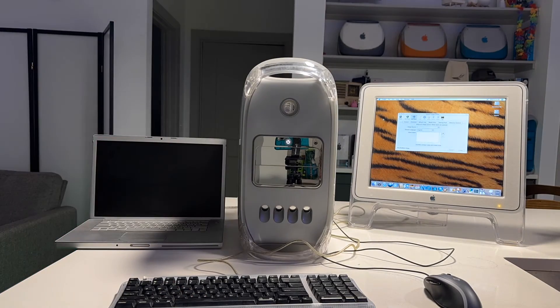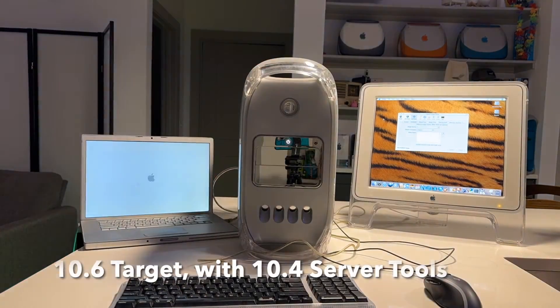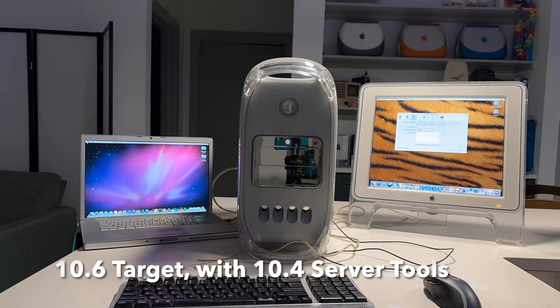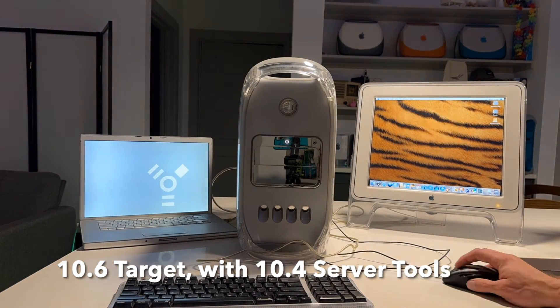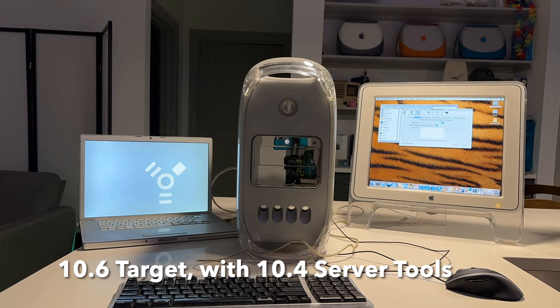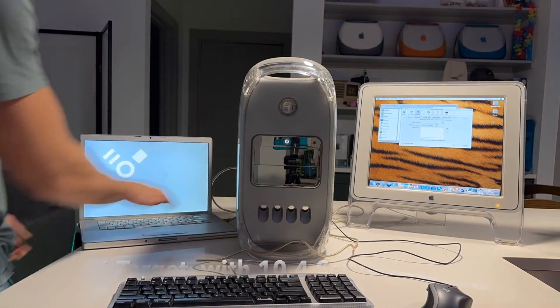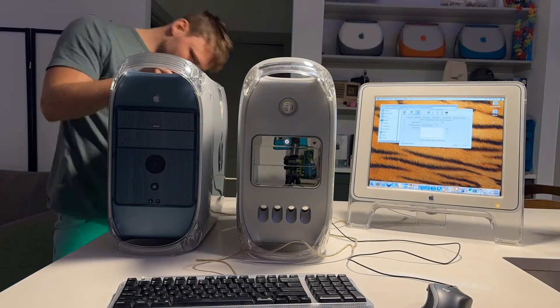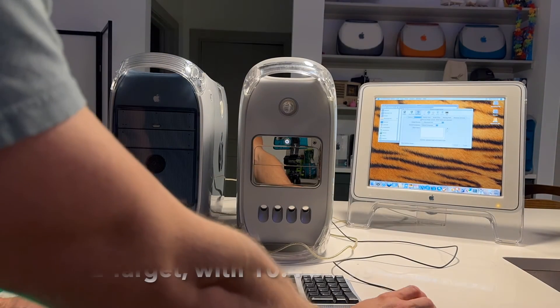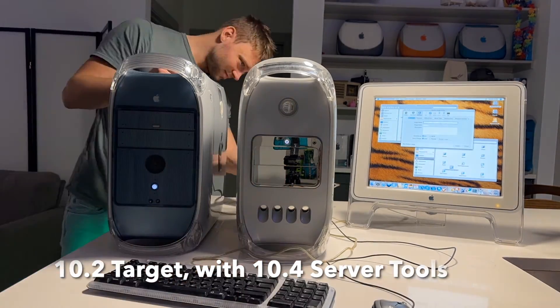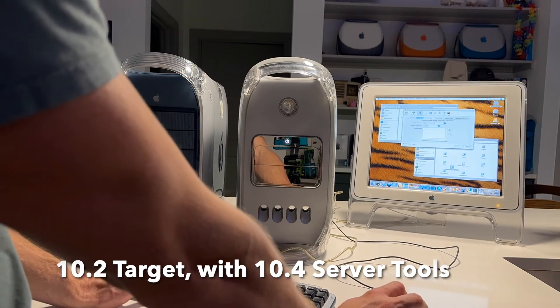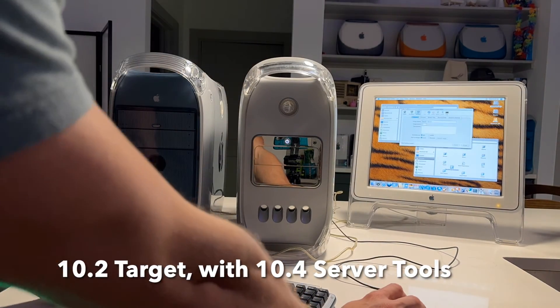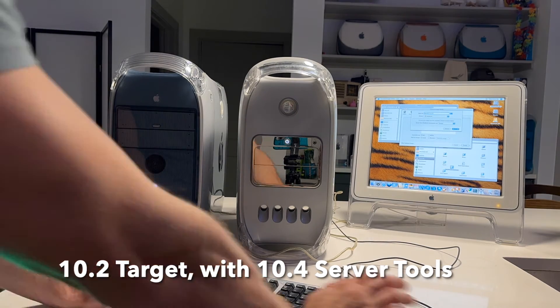And then I also tried 10.6 Intel with 10.4 server tools and that didn't work either sadly, but I was able to make a 10.6 image eventually. So here we're doing 10.2 with 10.4 server tools, and that did work. So I was able to get an image of 10.2.